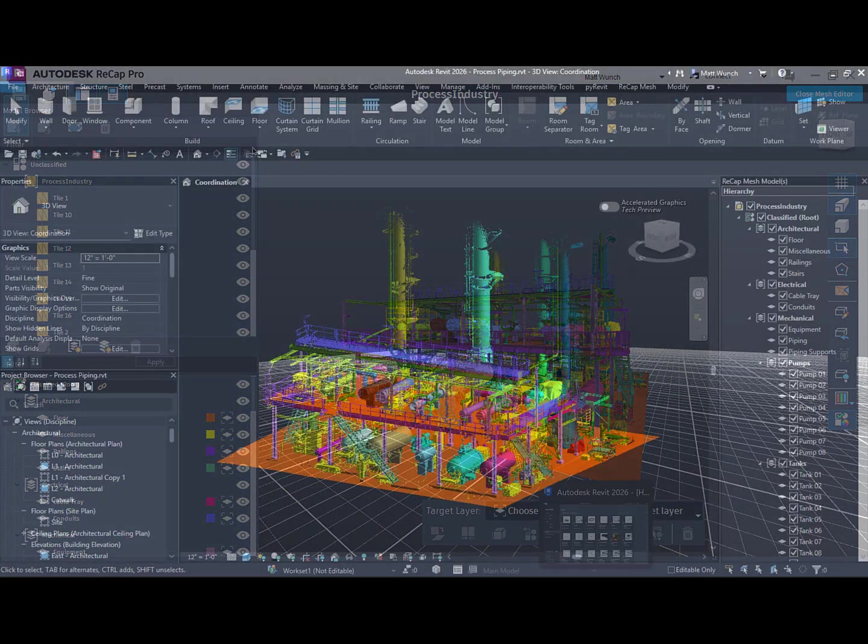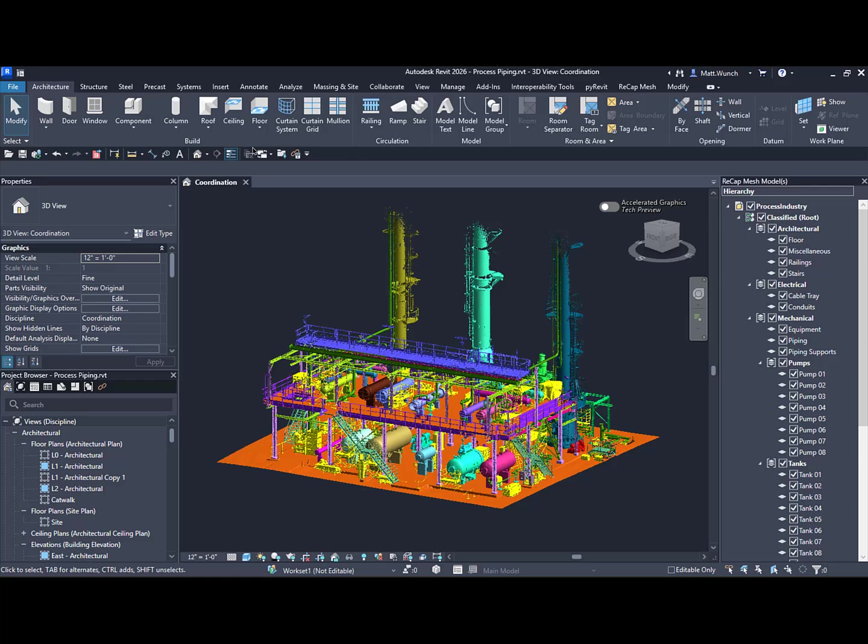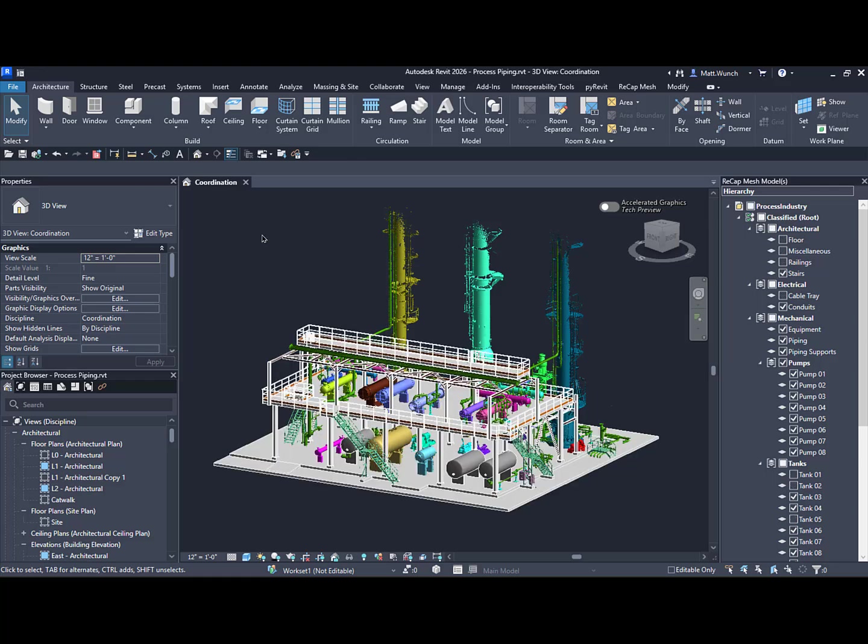Over in Revit, I can use the mesh as a guide to model critical elements for my project. In this case, the floors, some structural elements, cable trays, and railings.